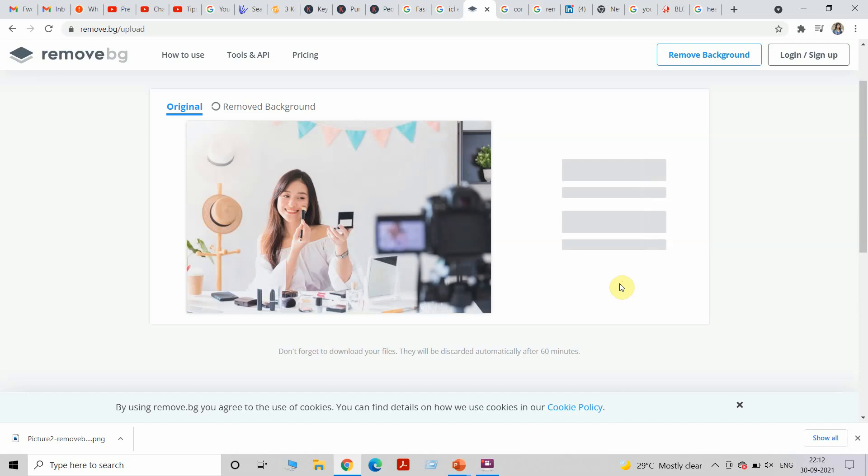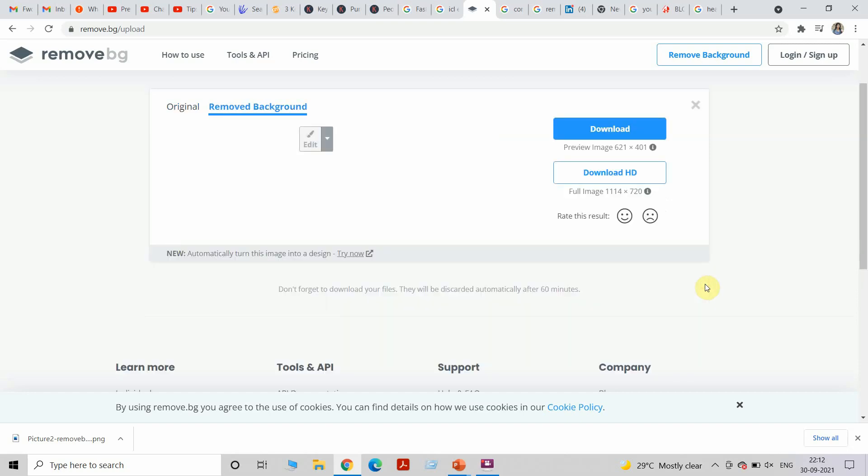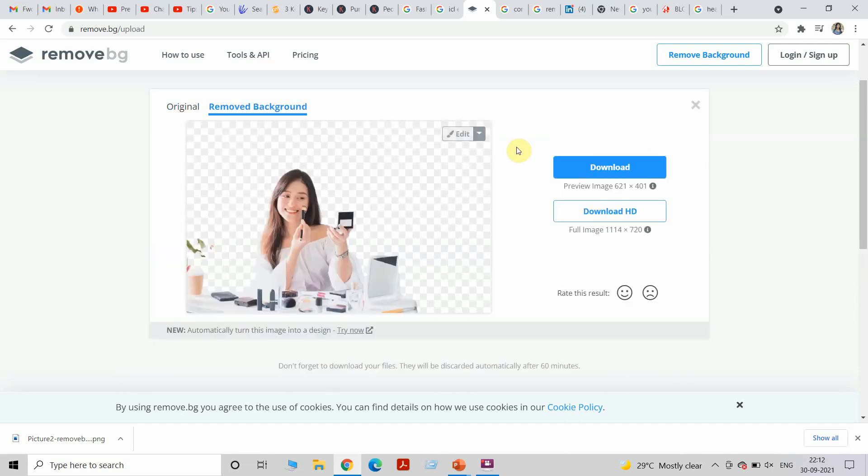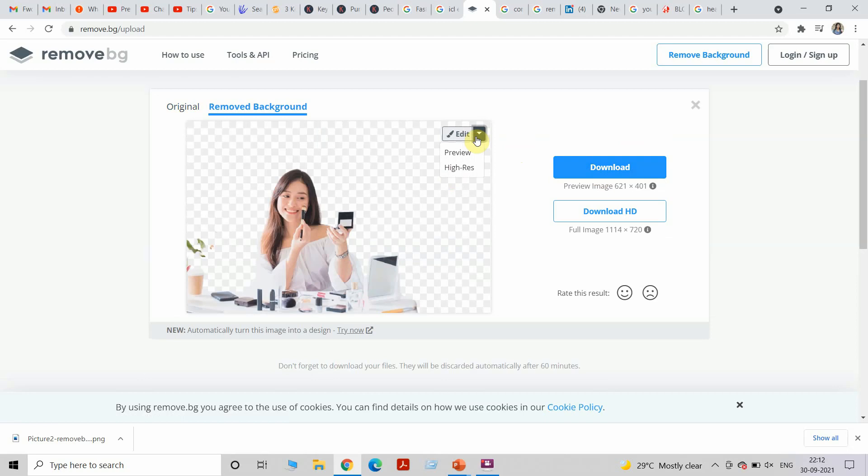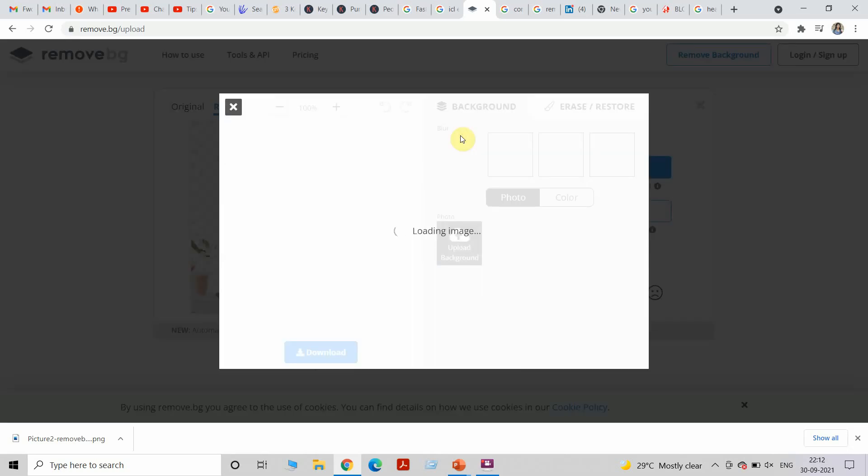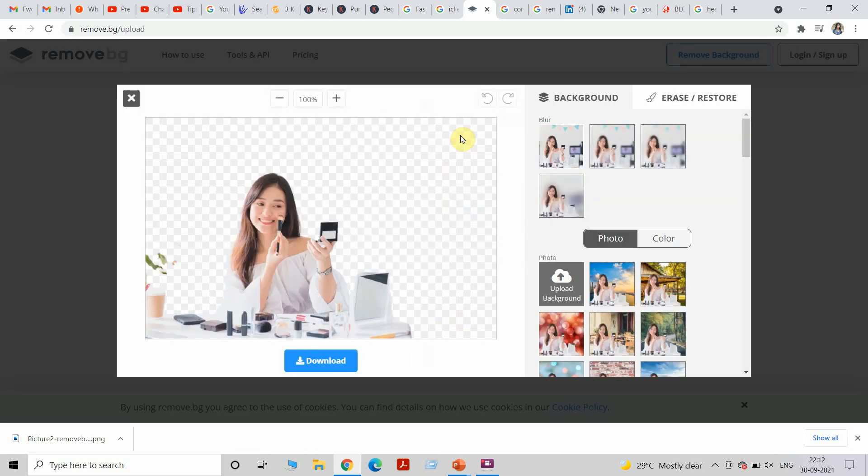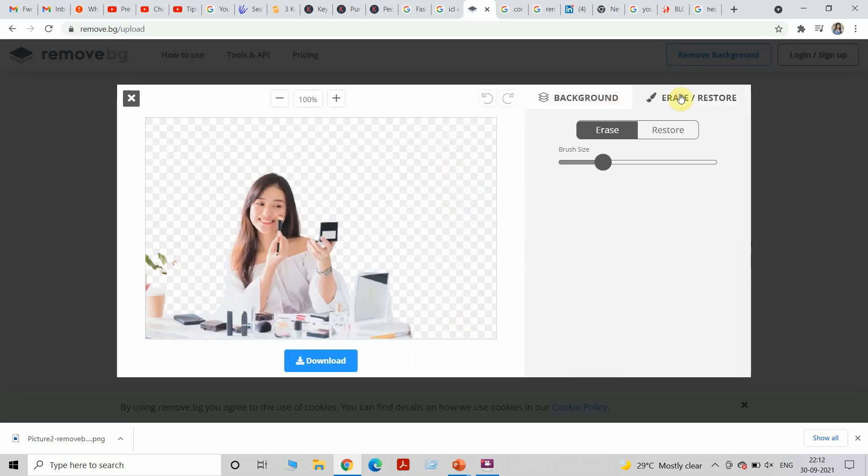Within few seconds you will get your image with removed background. Another great thing about this website is you can actually choose to further edit it. If you want to remove more area, if you want to restore more area, you could do that. I'll go to Erase, I'll choose the brush size, and you can start removing the area that you want to get rid of, like how you do in Photoshop or any other software.